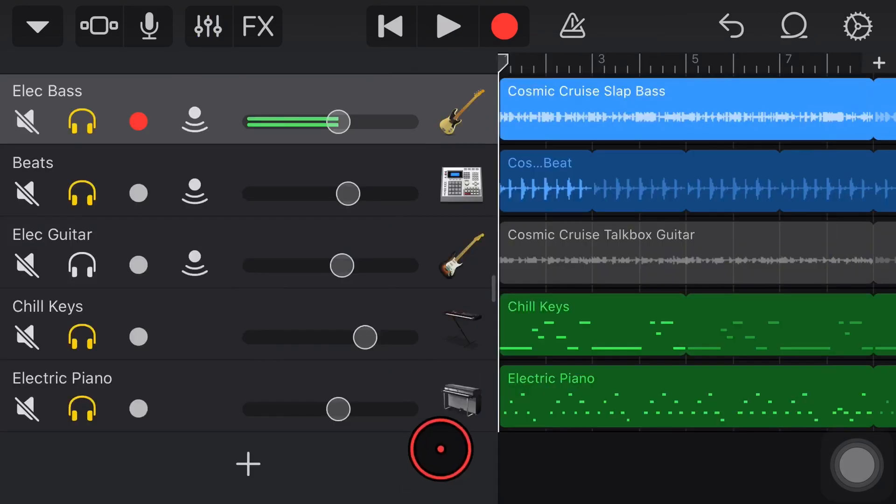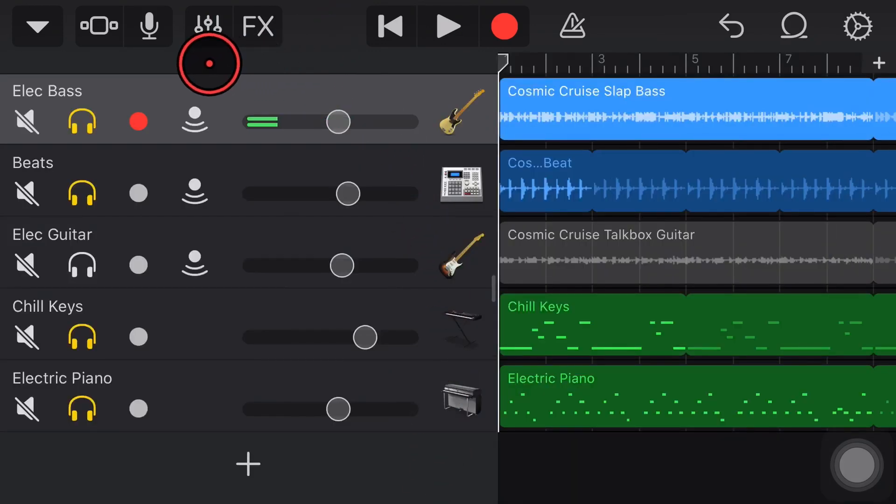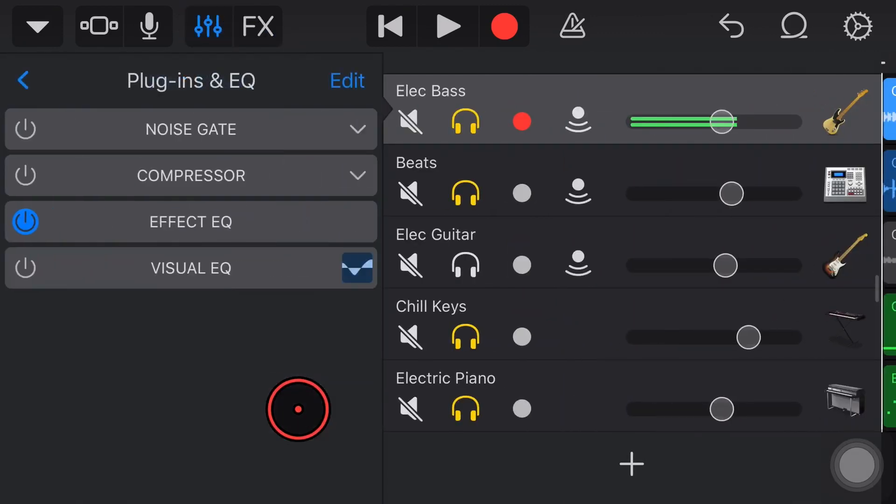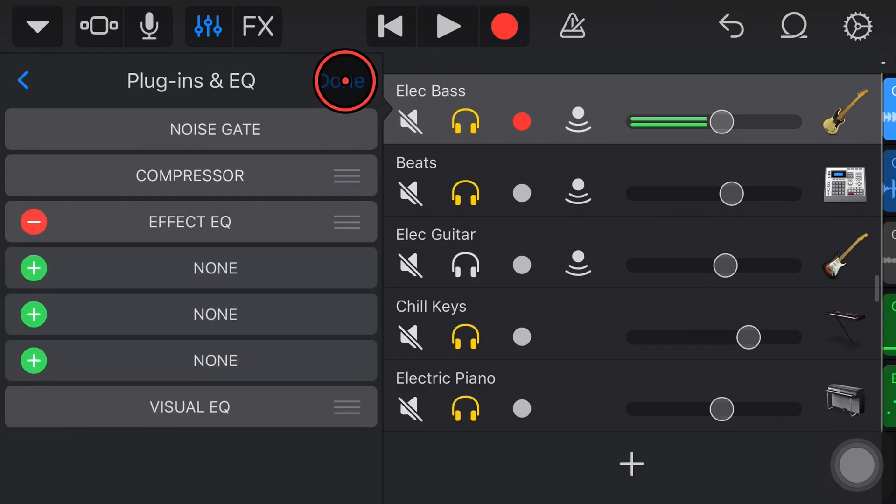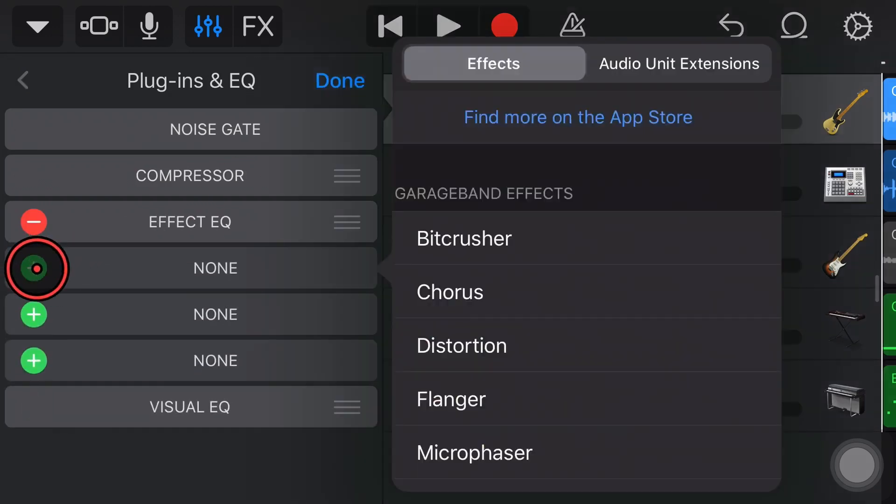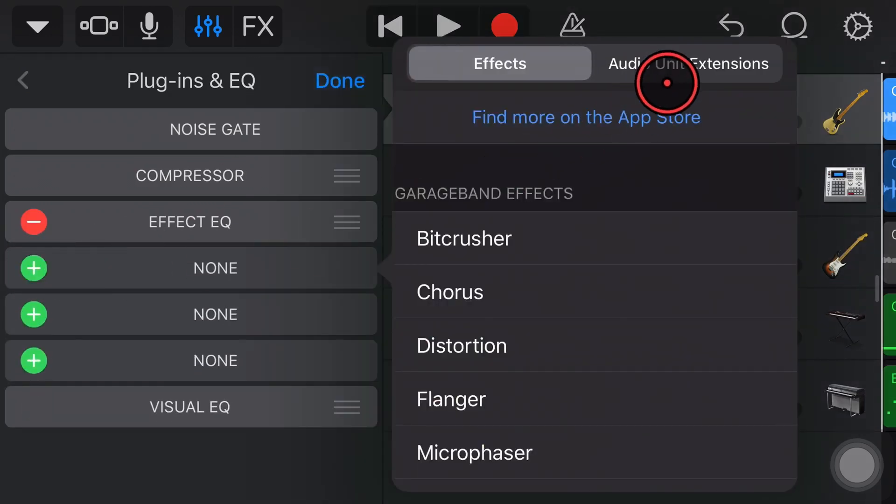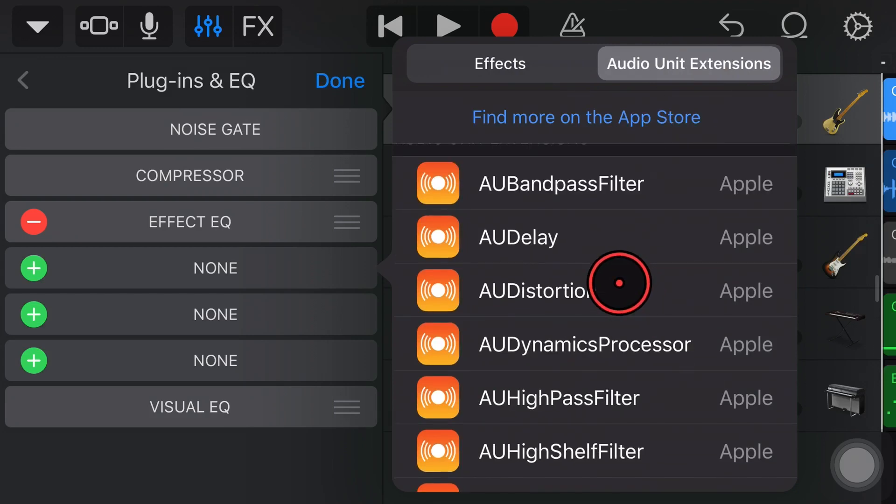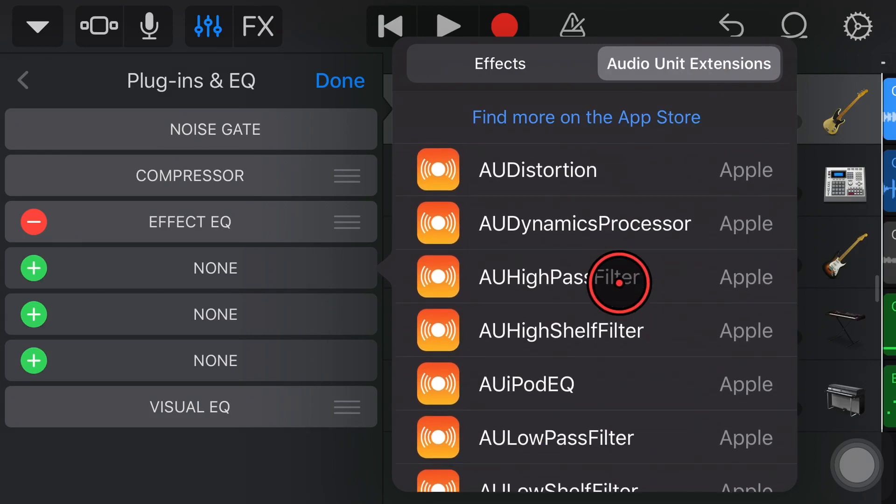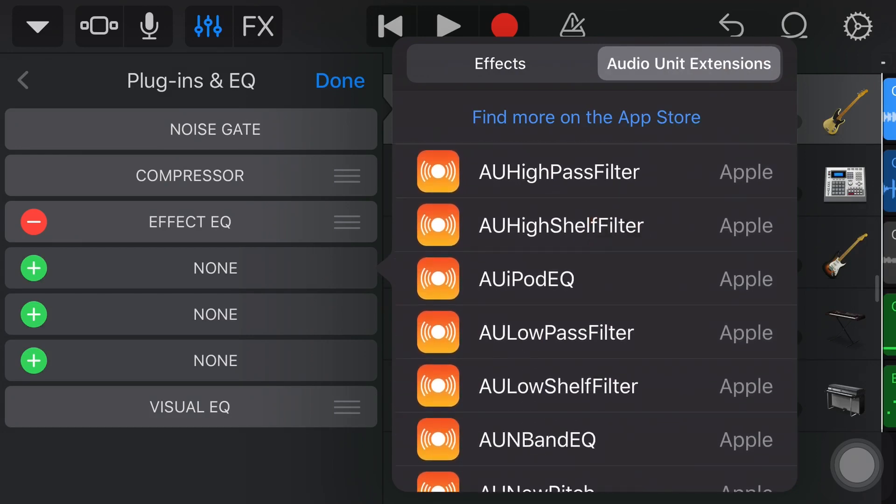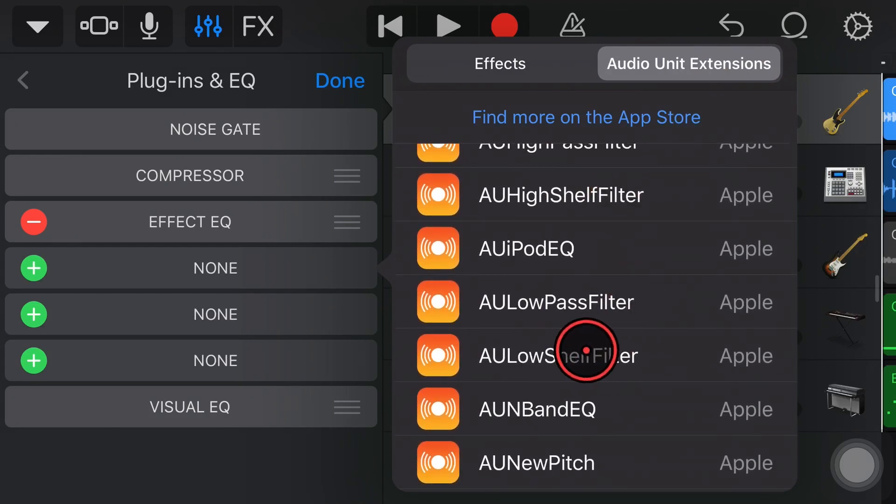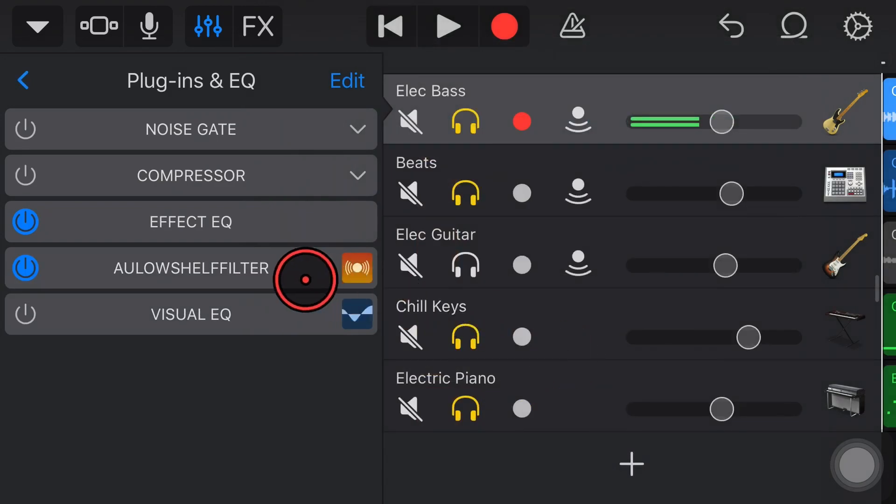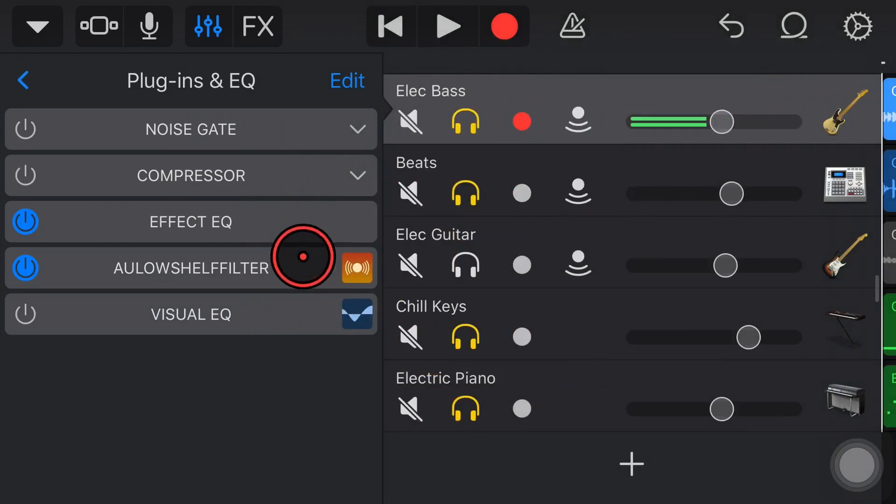A quick refresher on how to add in these plug-ins. We tap on our mixer icon in the top left. It may be on the top right on a smaller iPhone. We then tap on Plugins and EQ. We hit the Edit button, and then we hit one of the green Plus buttons, and then go over here to Audio Unit Extensions. If we scroll down, we're going to see the Low Shelf Filter. We tap on that one, and that is now added to this bass track here in our project.